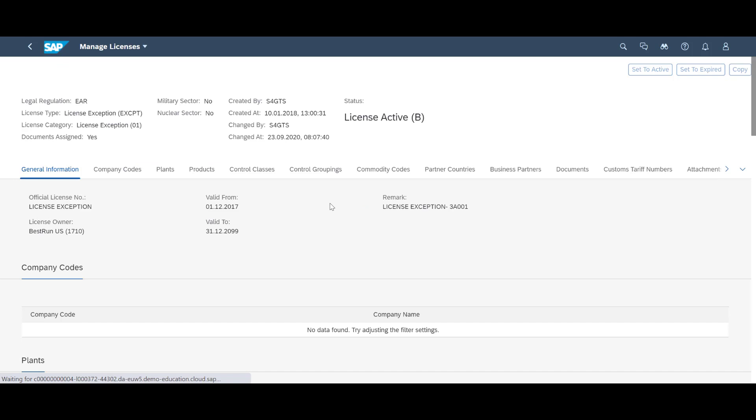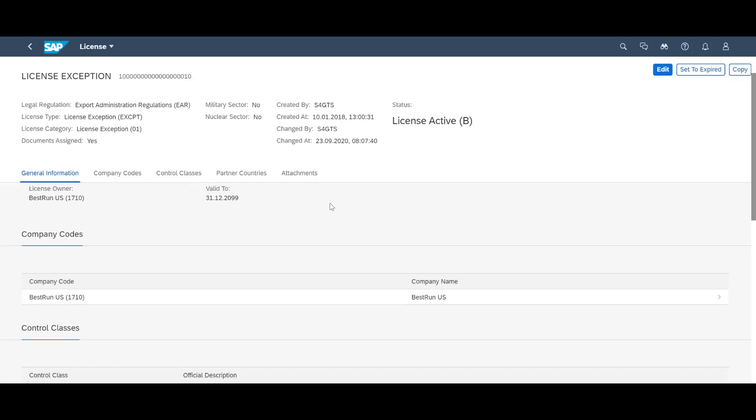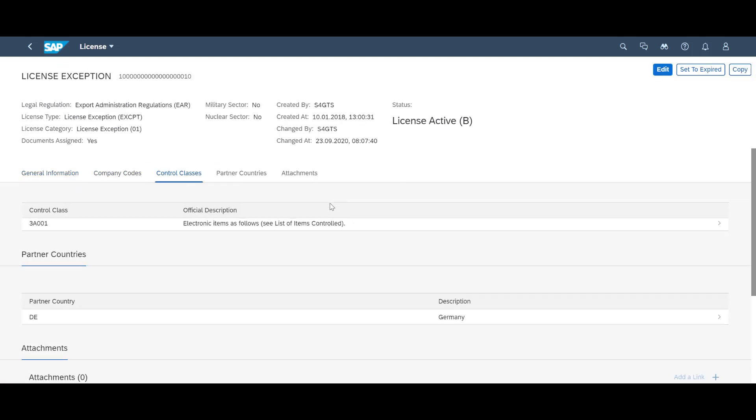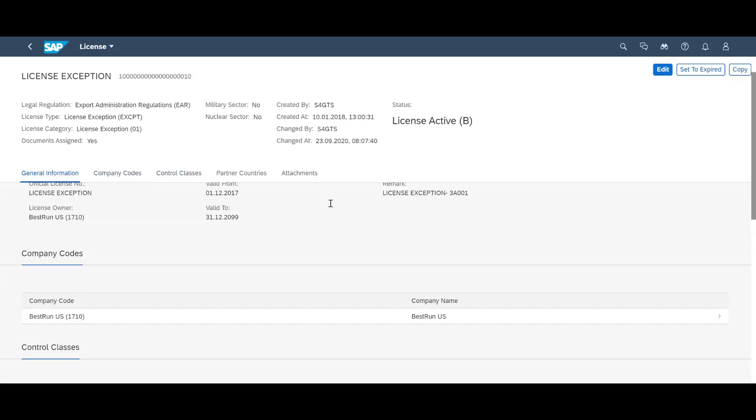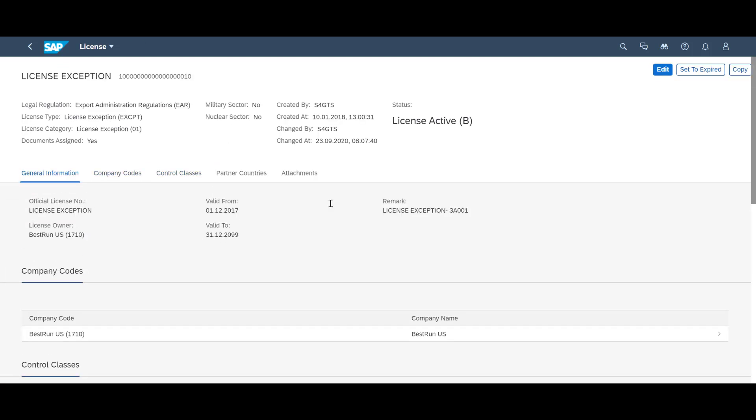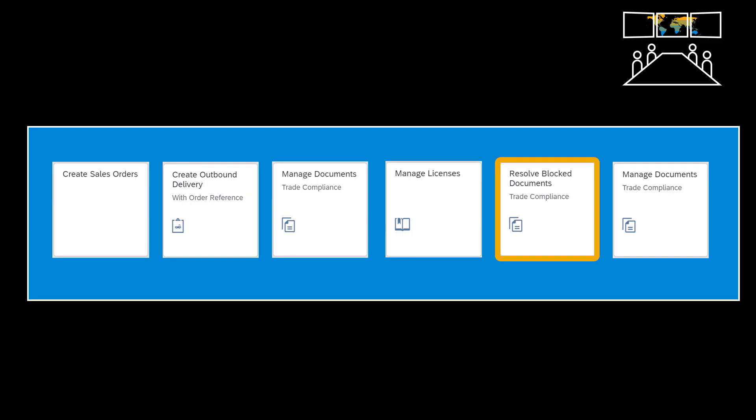We can see that the license applies for a given export control class and is valid for one specific legal entity. Since we now have an active license, we can use the Resolve Block Documents app to get our block delivery released.